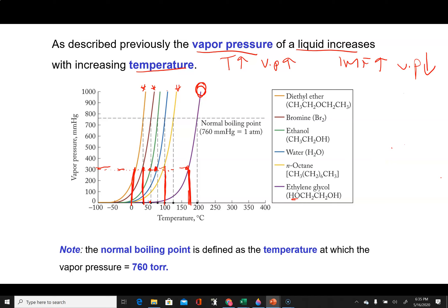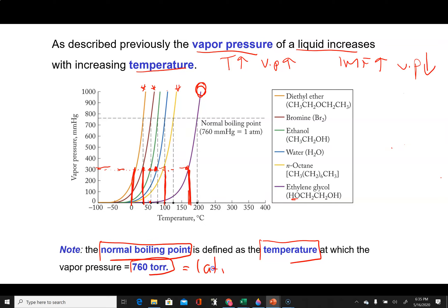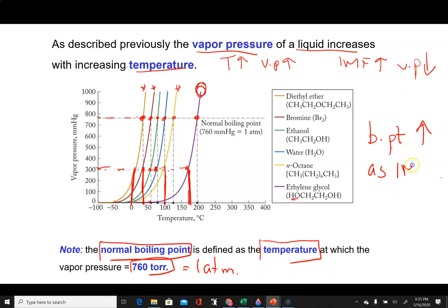There is a special temperature called the normal boiling point, and the normal boiling point is when the vapor pressure is equal to one atmosphere — 760 mmHg. These are all the normal boiling points for those substances. What you want to recognize is that boiling point increases as intermolecular forces increase.